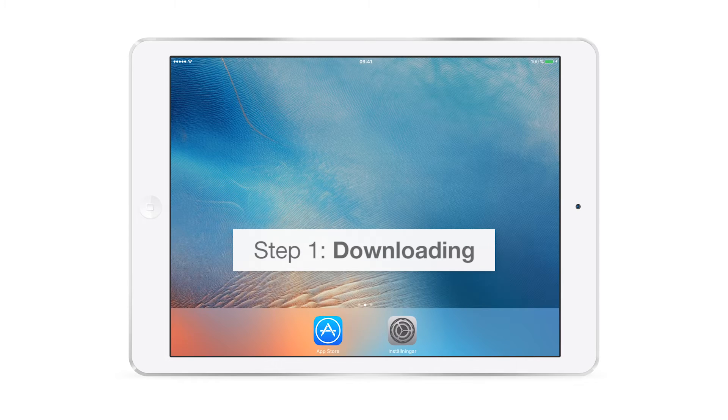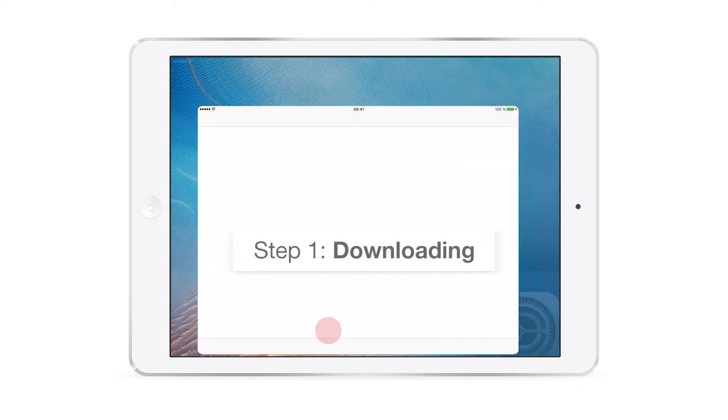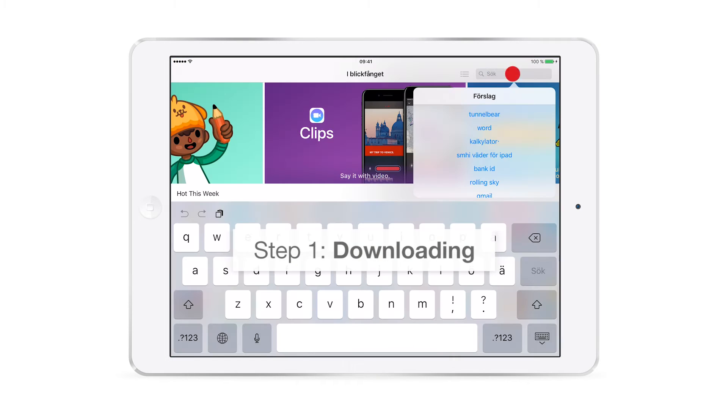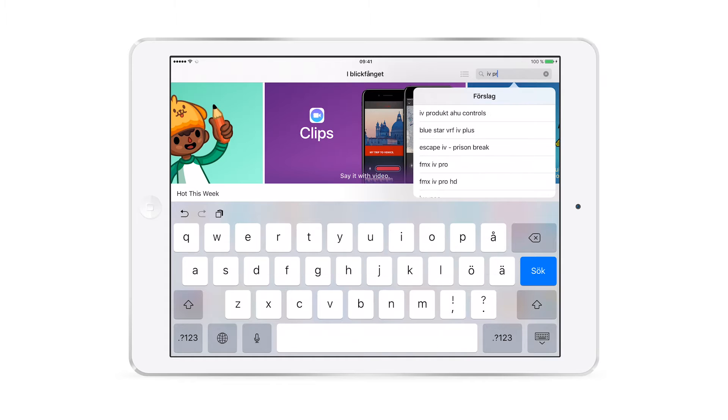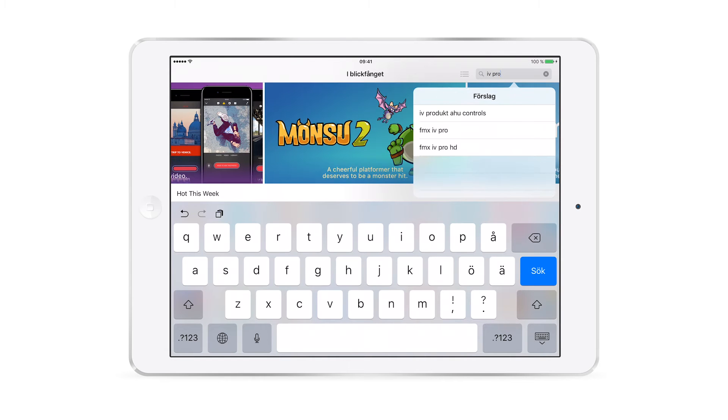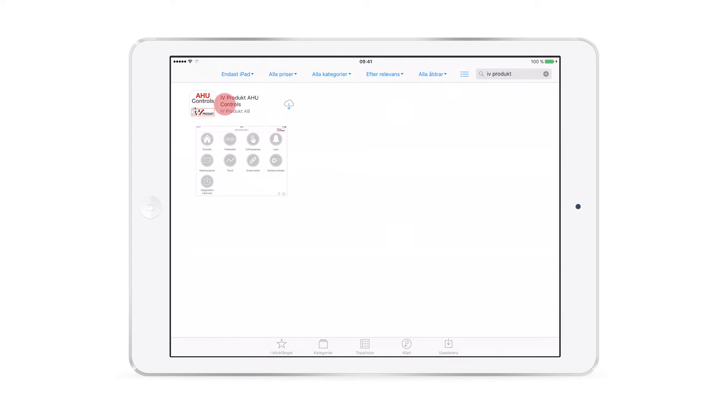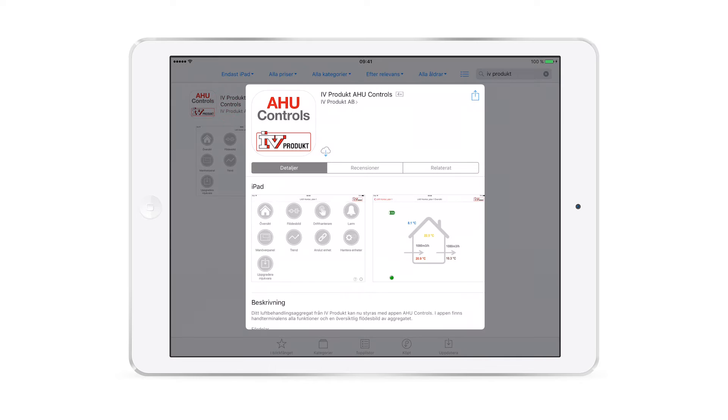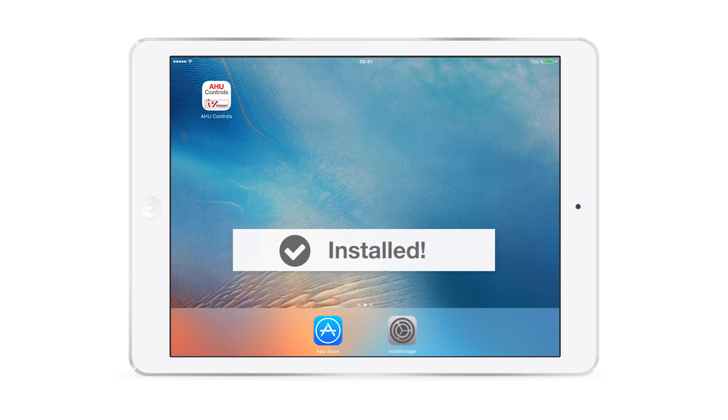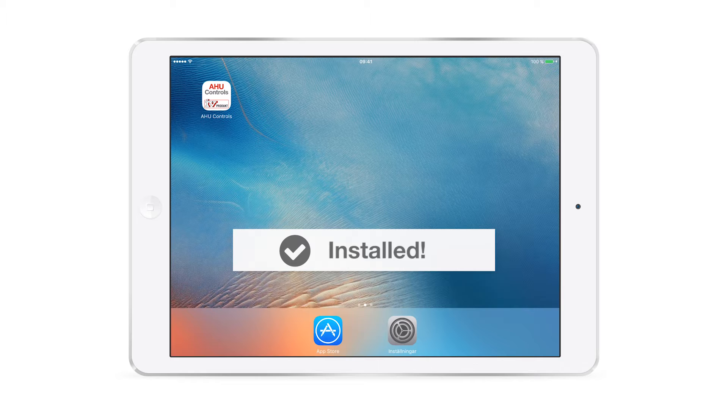Let's start with step one: downloading the app to your phone or tablet. Open App Store or Google Play and search for Ivy Product. Install the Ivy Product AHU Controls app. Step one is ready.